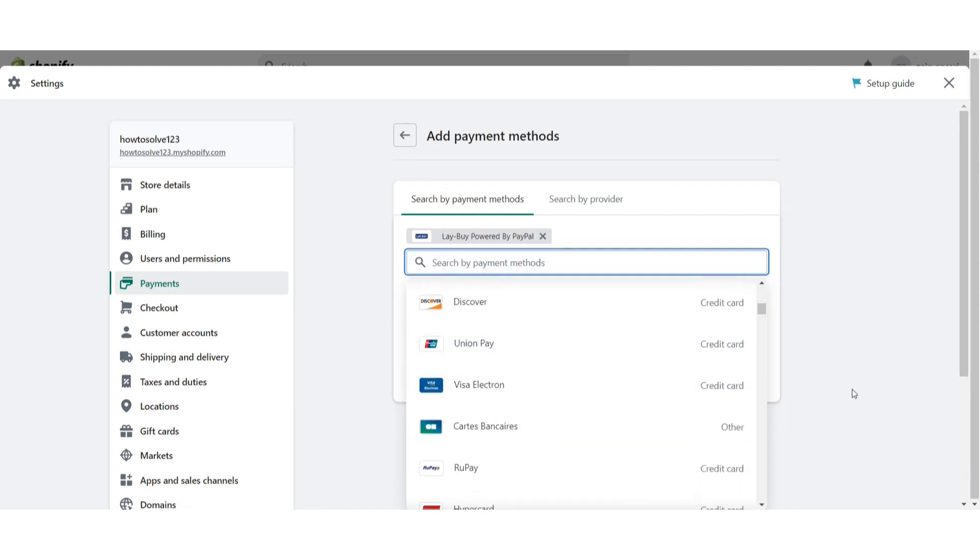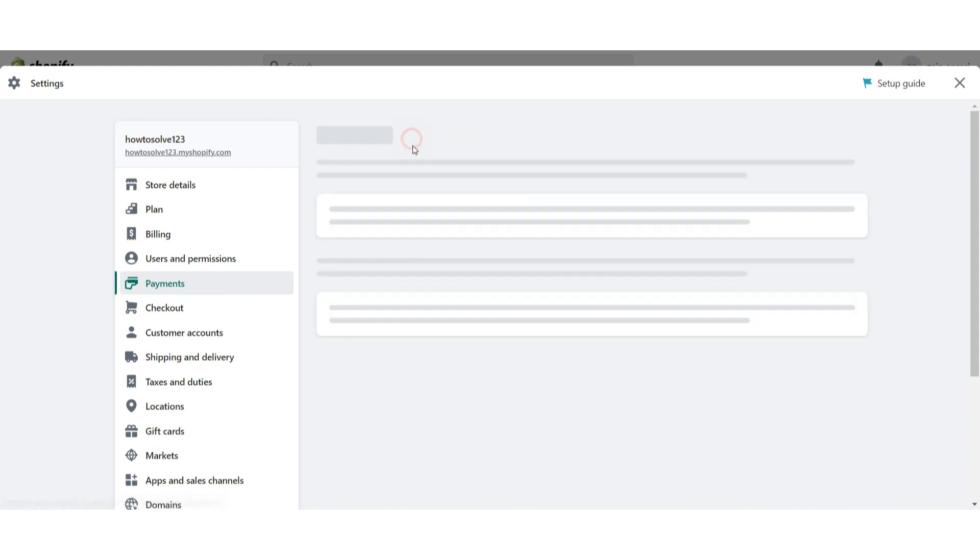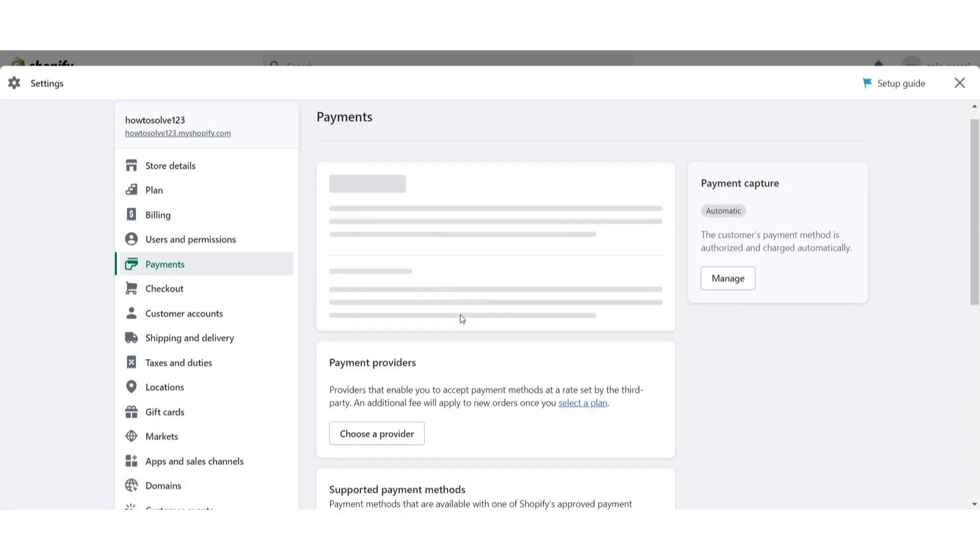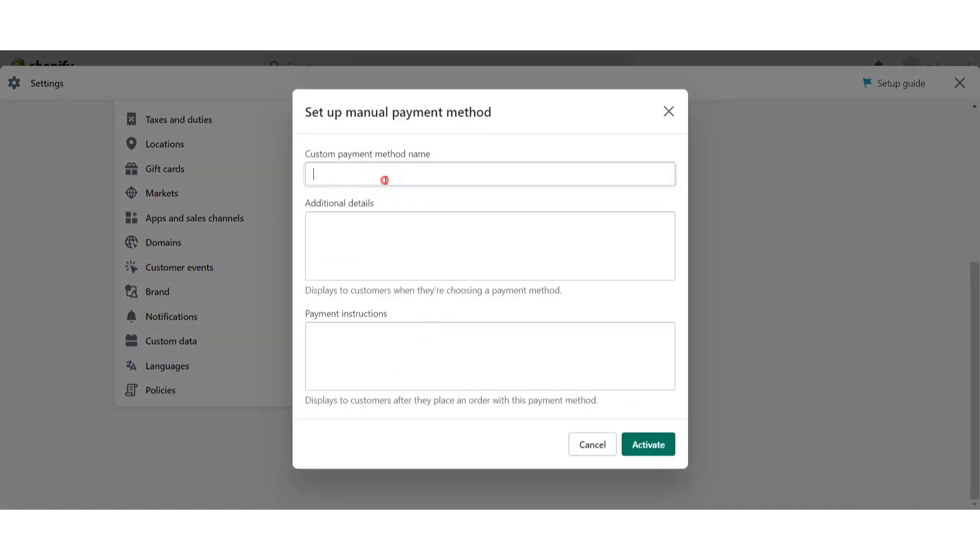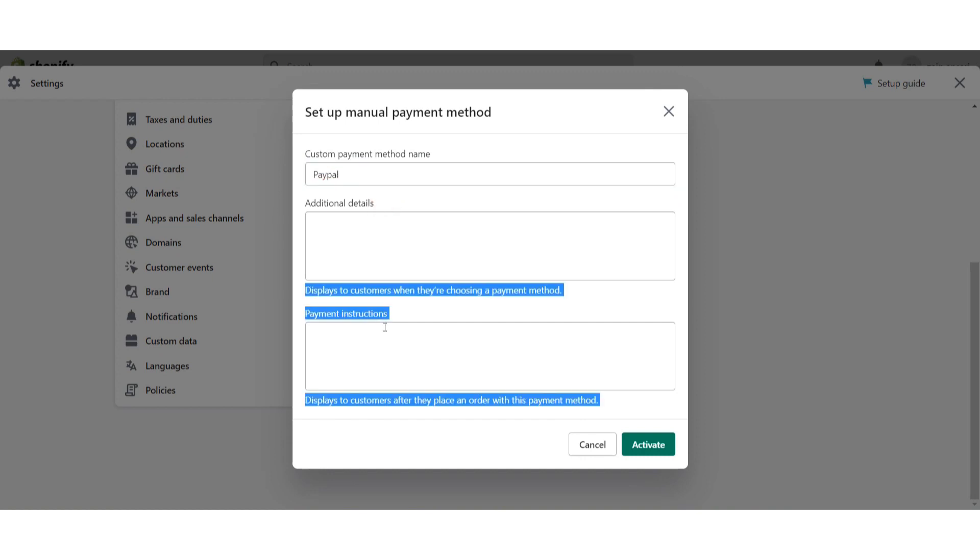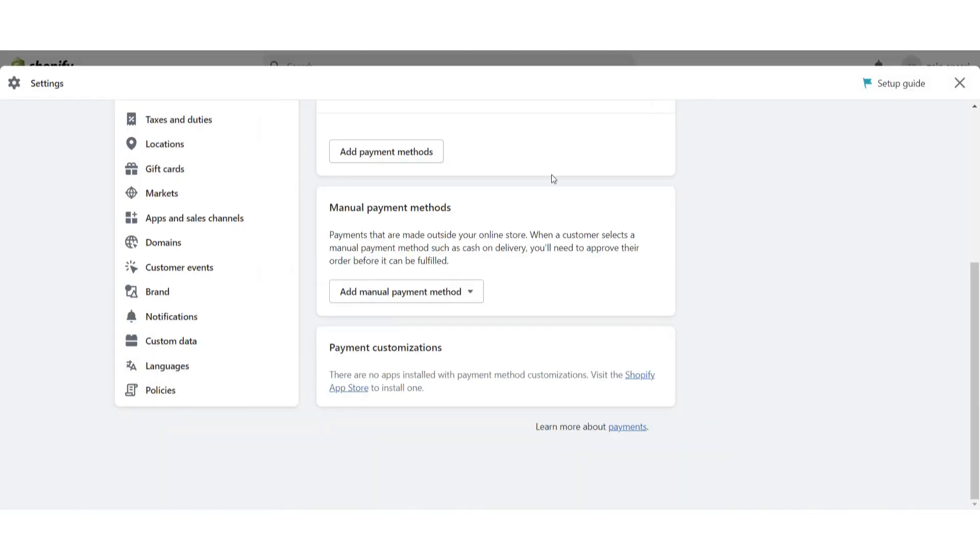If you still can't find this, simply go back and you can add manual payment method or custom payment method. Right here you have to write PayPal, additional details, payment instruction, and click on activate.